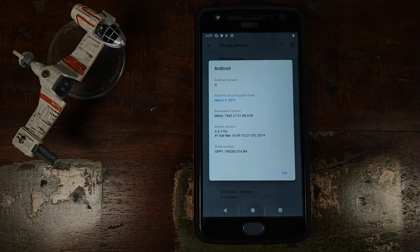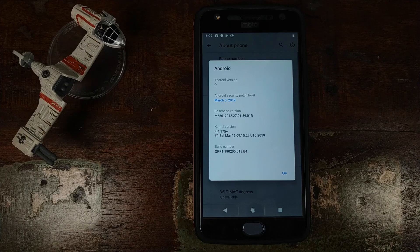Do you want to learn how to install Android Q GSI on your Motorola Moto X4? That's what we're going to do in this video.